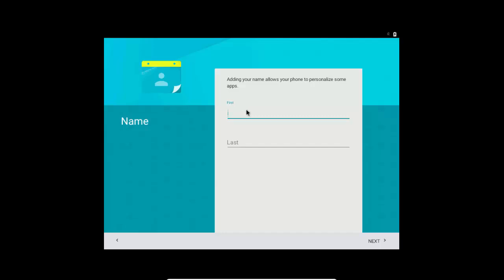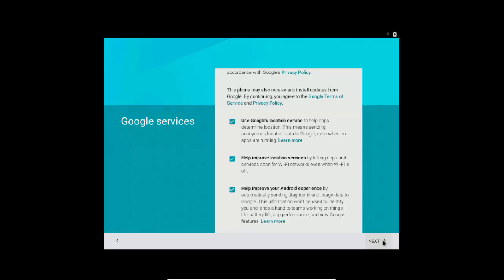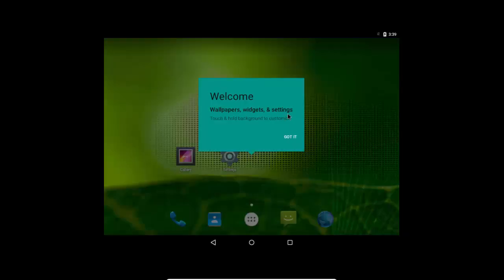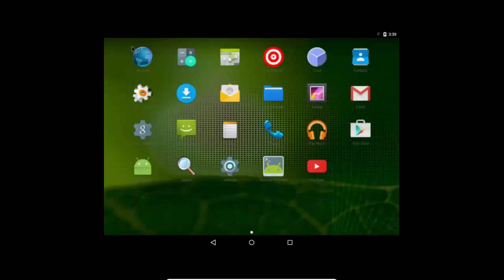Write down your name, click on More, select Next, and click on Got It. Now here is your Android OS up and running on your laptop.